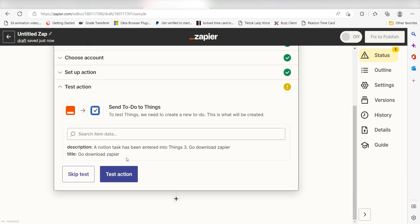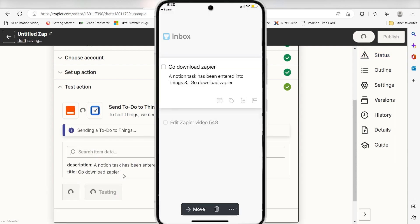Click test action and I should be all set. Yep, there it is. This is ready to turn on.